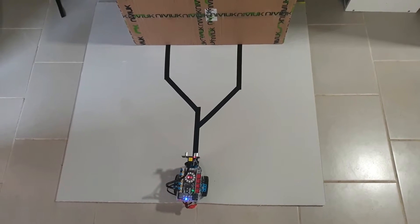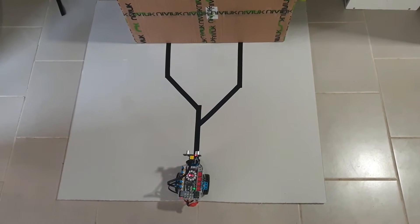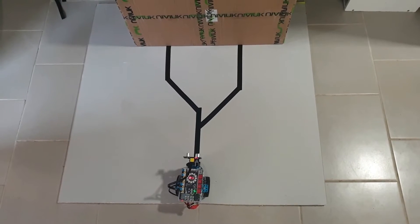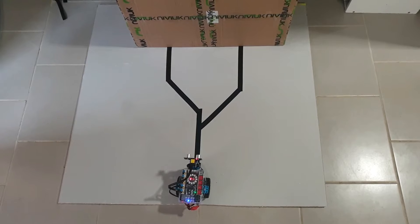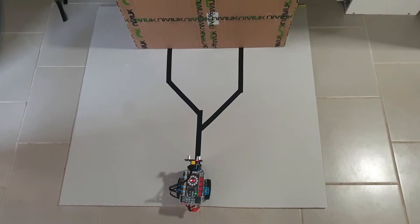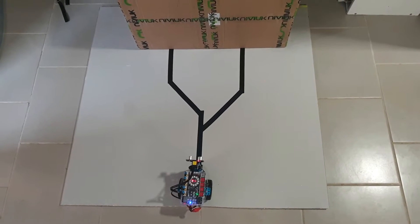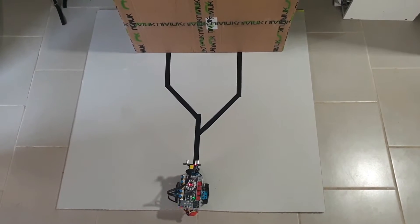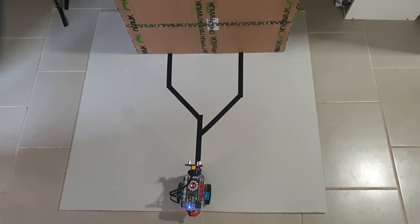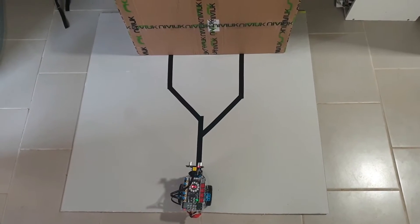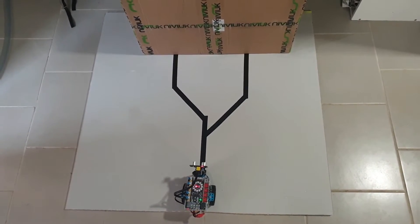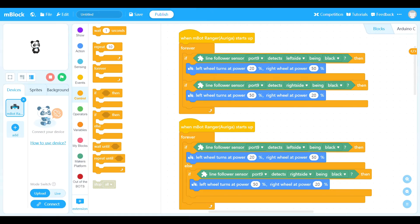Today we're going to look at line followers and forks in the road — how to ensure your line follower will follow whichever fork you want, whether you want it to follow the fork to the right or the fork to the left.